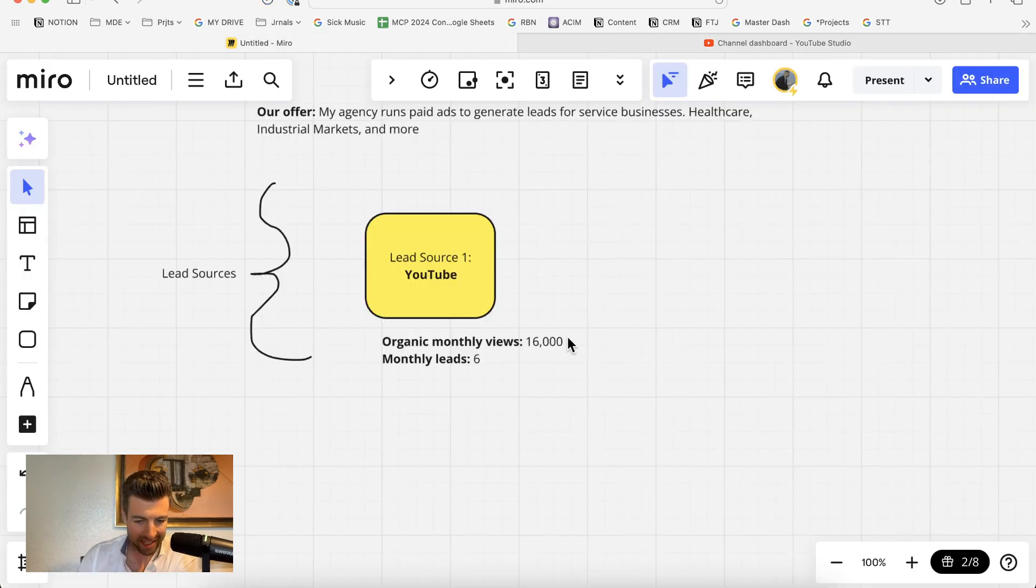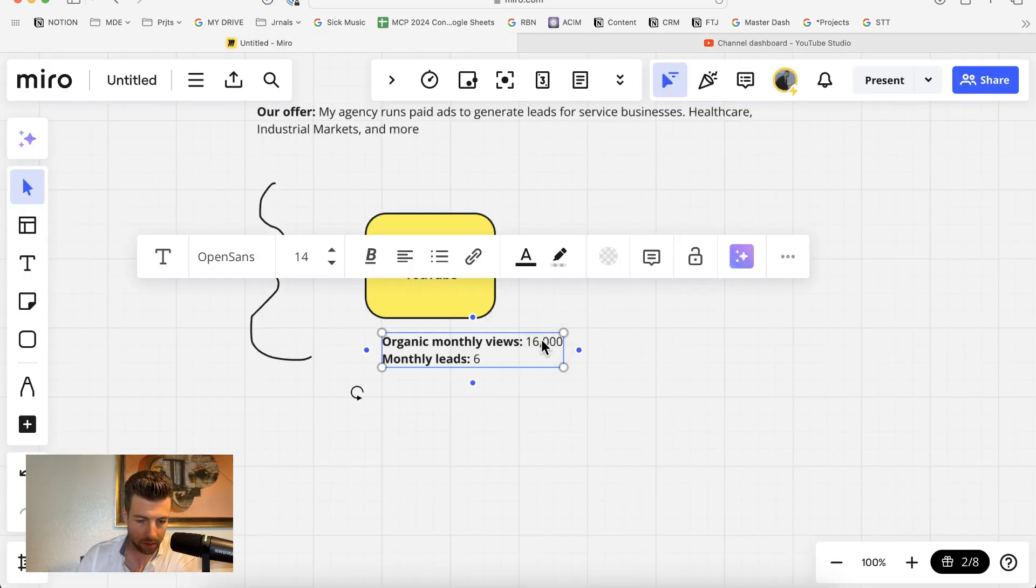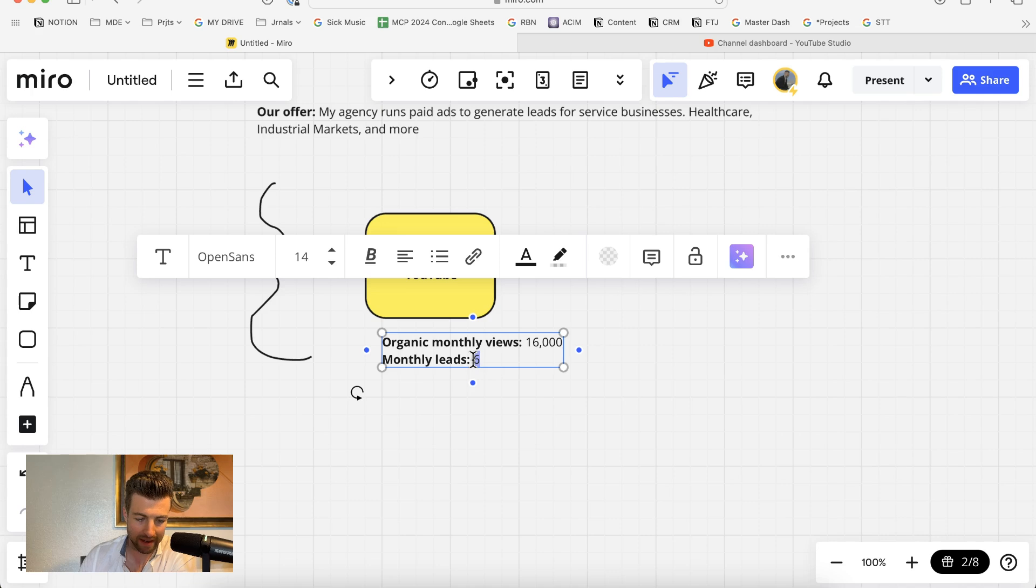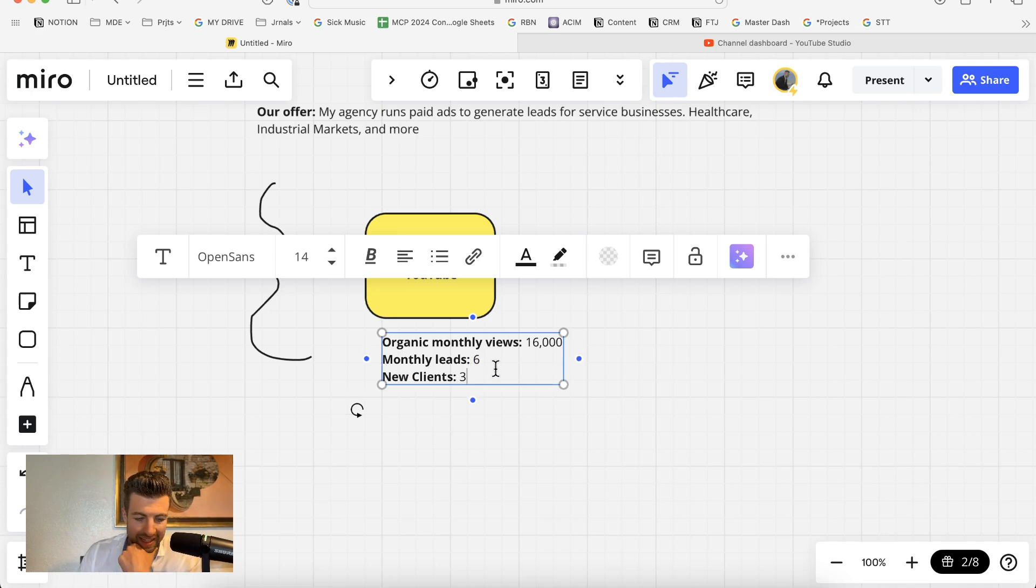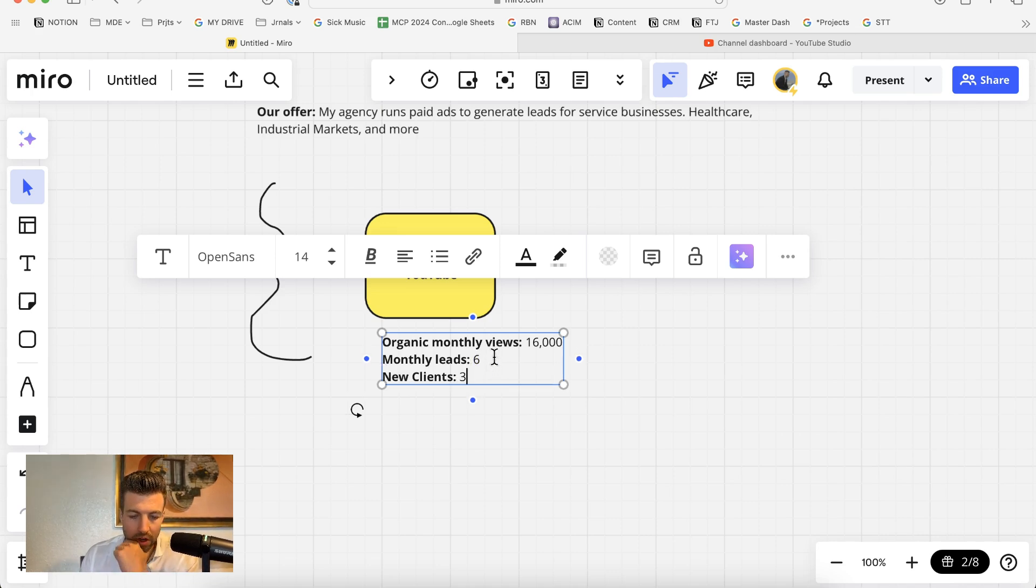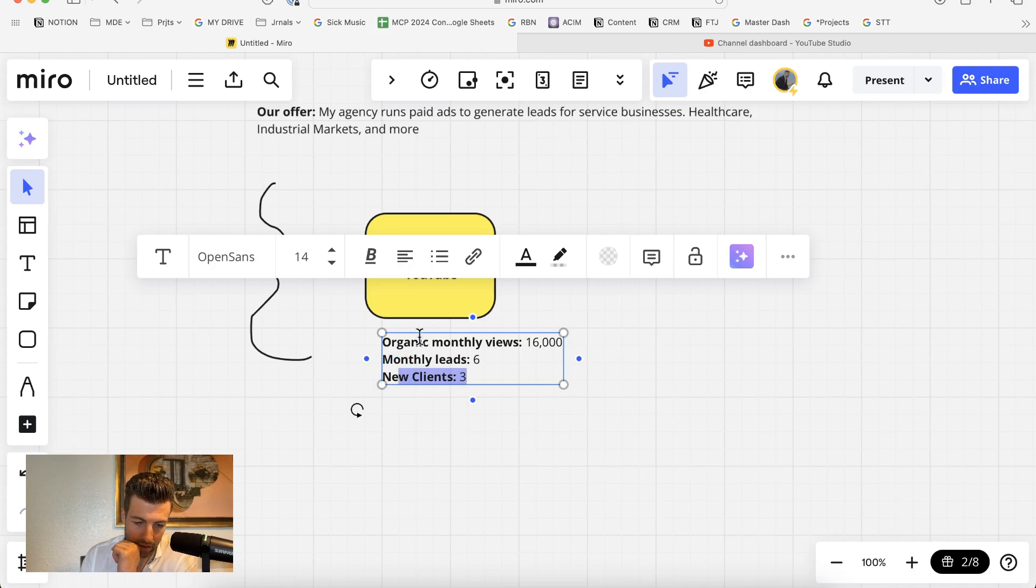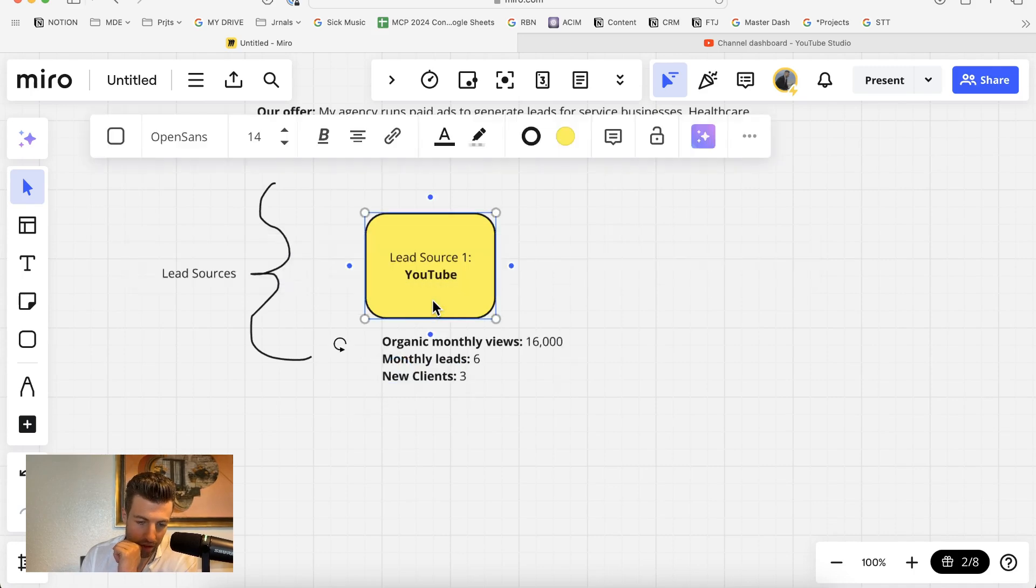So we have 16,000 total monthly views. This generates me about six inbound leads from businesses looking to hire us to run ads for them every single month. Because these leads are very warm, and they are people who have watched my long-form YouTube content, about 50% of them will actually turn into new clients. We get about three new clients a month from the current YouTube channels.